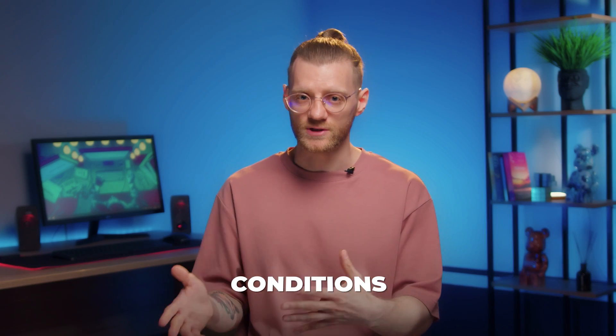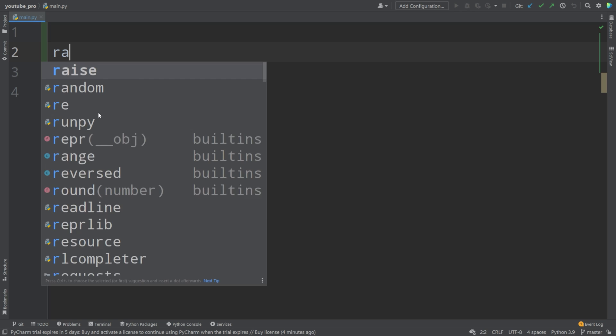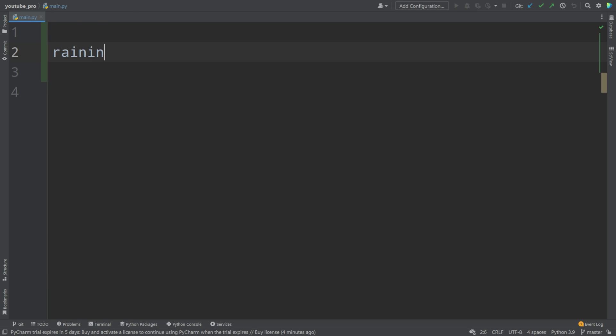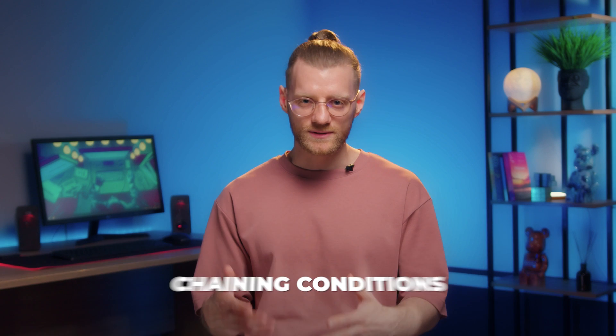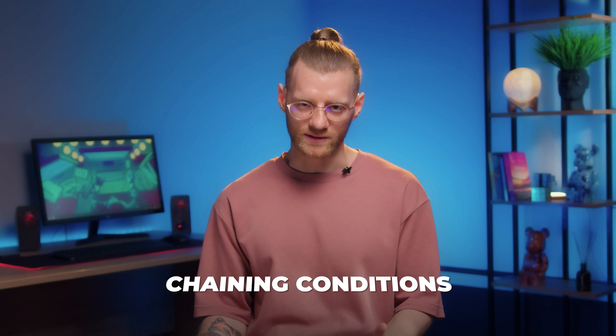Next we go to conditions. I will use rain as an example. Is it raining or not? We write raining equals true. We claim that it is raining, and then we write that if it's raining we need to take an umbrella with us. Does that make sense? It is logical.